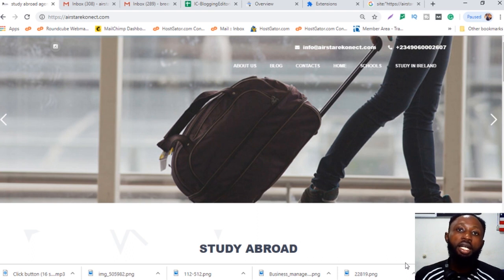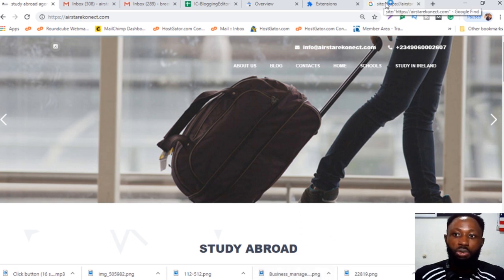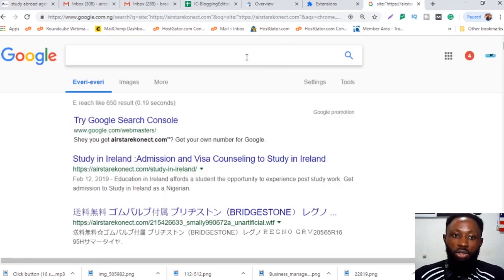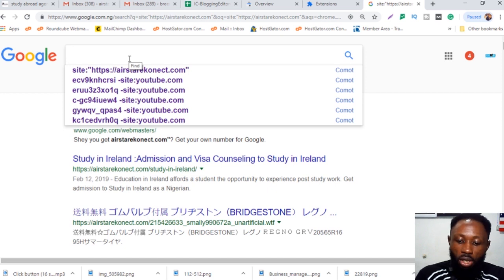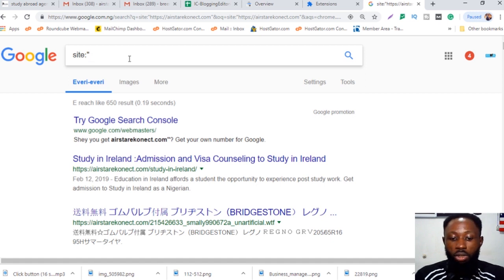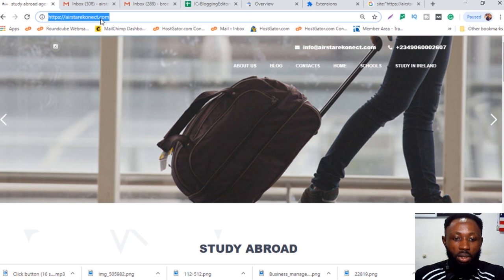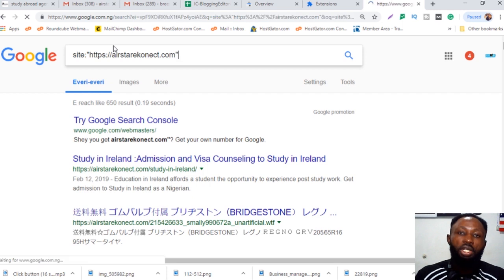In this video I'm going to show you how to remove indexed pages of your website from Google search results. This is a client's website that was recently hacked — the hackers injected some malicious scripts and now there are a lot of spammy pages. A very good way to check all indexed pages is to search using site: followed by the website URL in quotation marks.